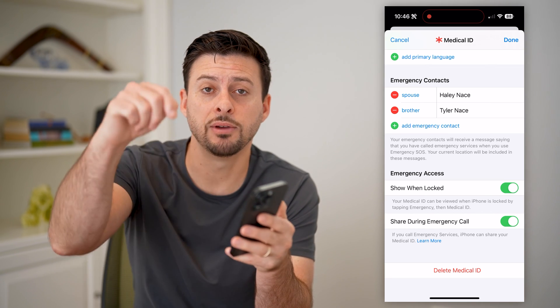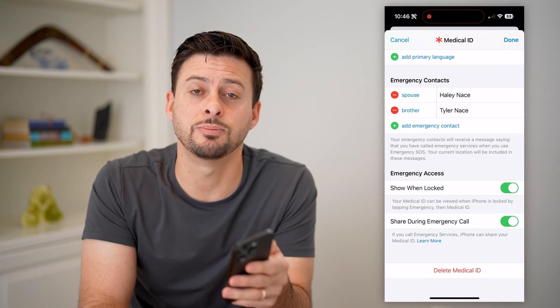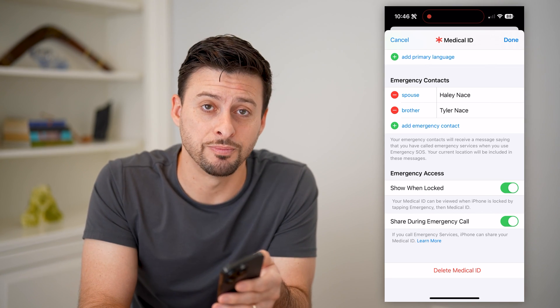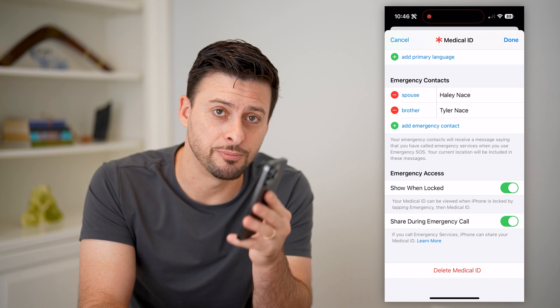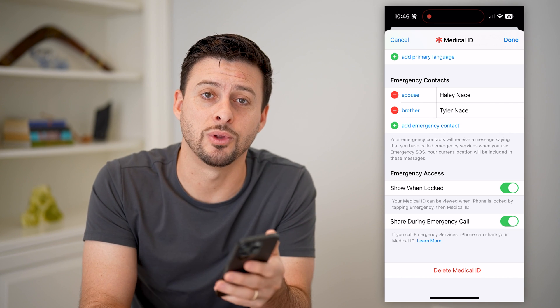I hope this helps. If it did, hit the subscribe button down below — it really helps me out. I'll catch you in the next one.